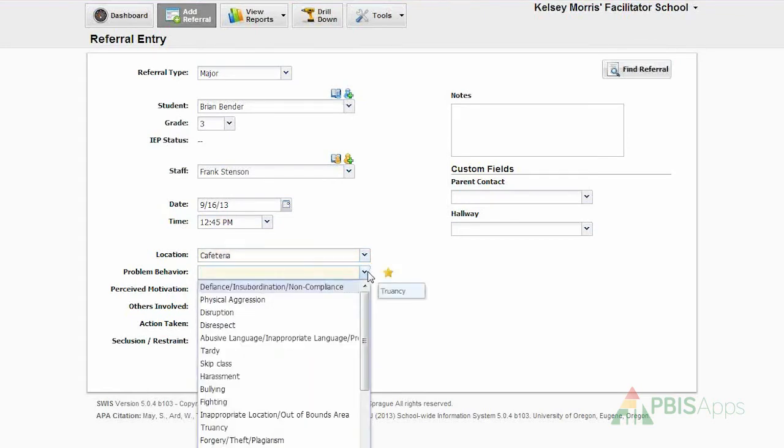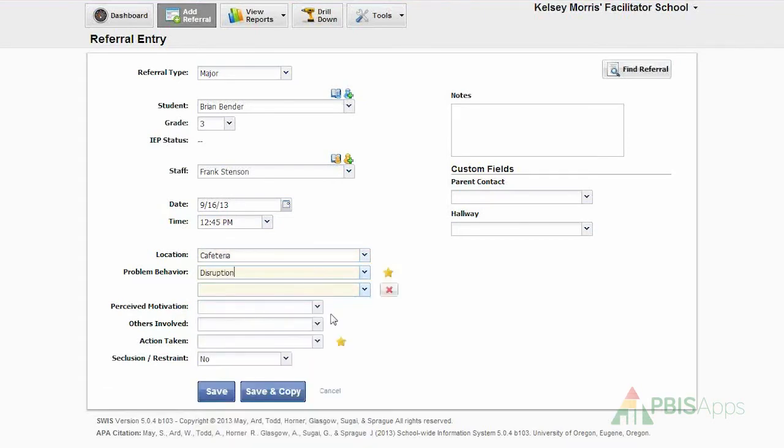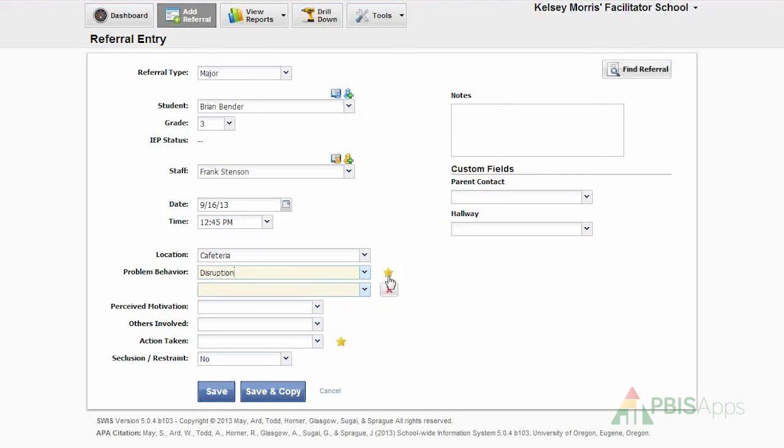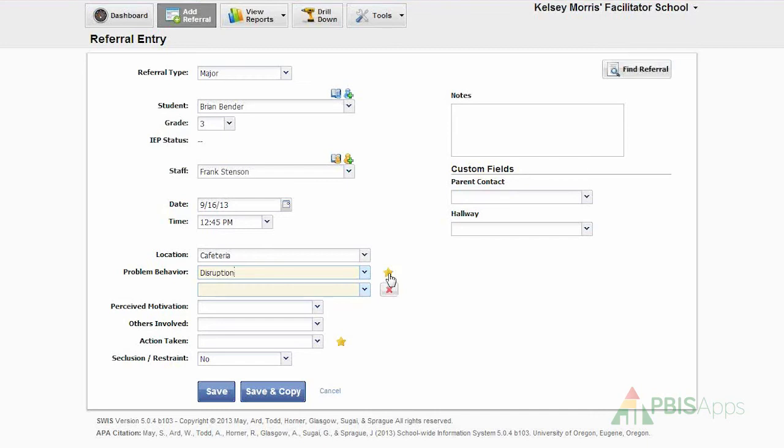The problem behavior was disruption. You see that I now have a second and additional workspace and drop-down menu to identify an additional problem behavior. In my school, we've set up our school settings so that way we can enter up to three. That means either just one, two, or three problem behaviors with every referral.